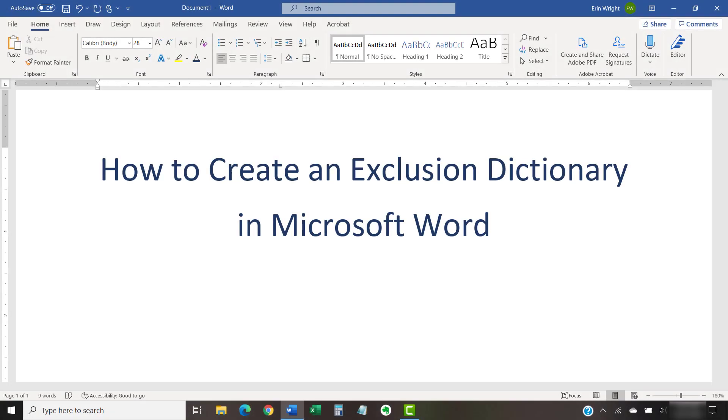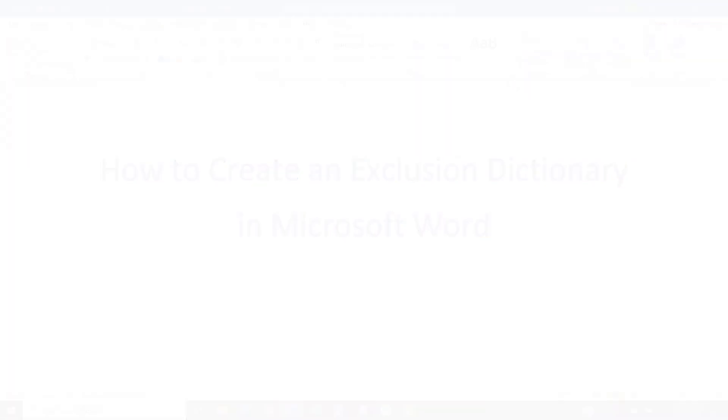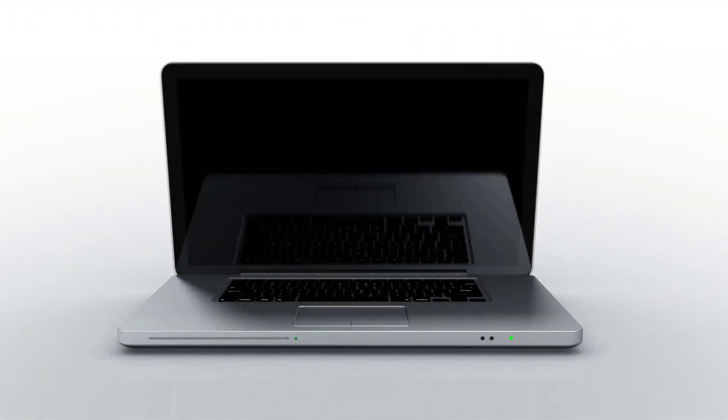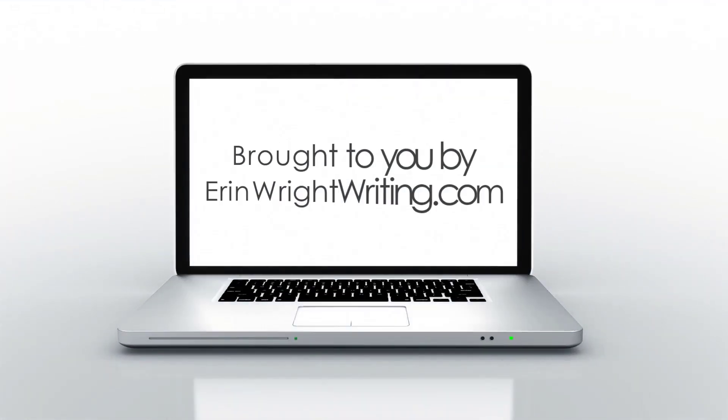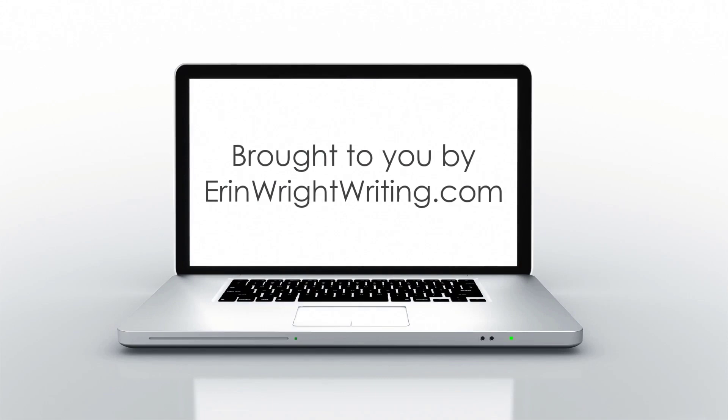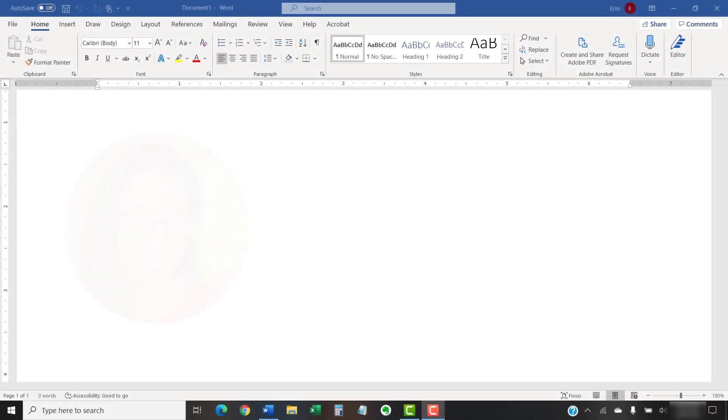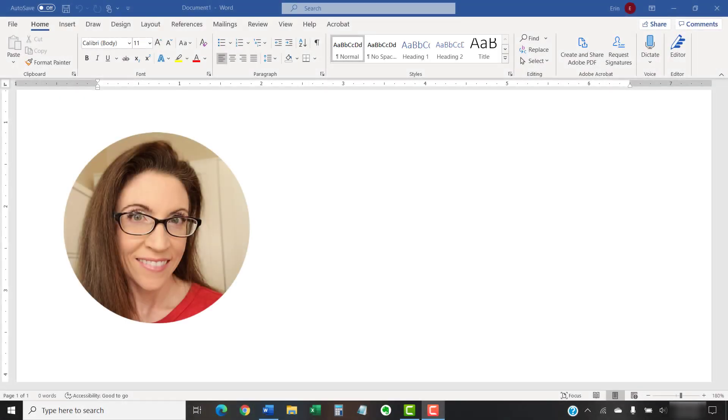This tutorial shows how to create an exclusion dictionary in Microsoft Word. Hello, my name is Erin.